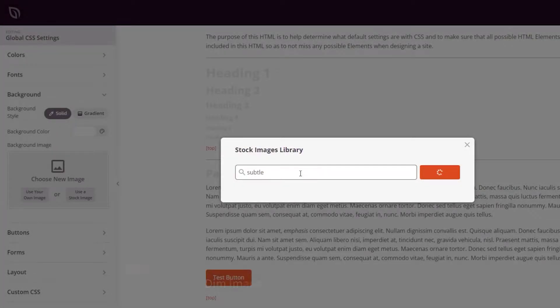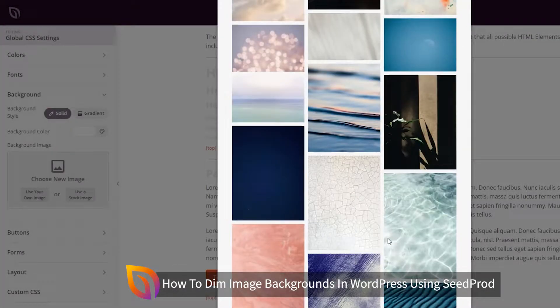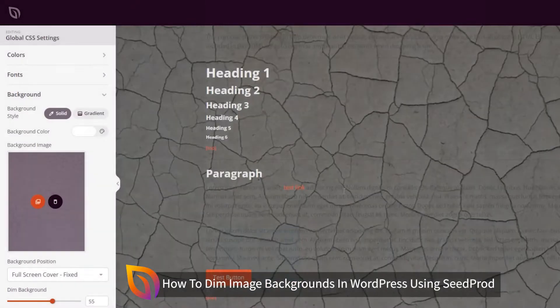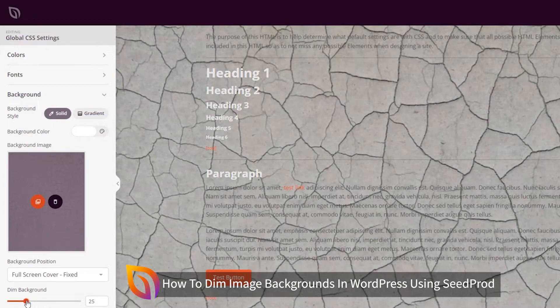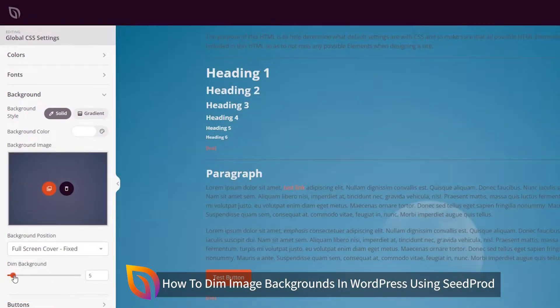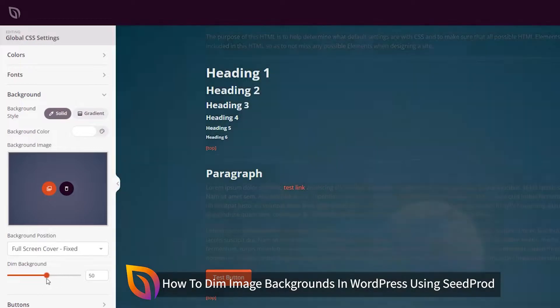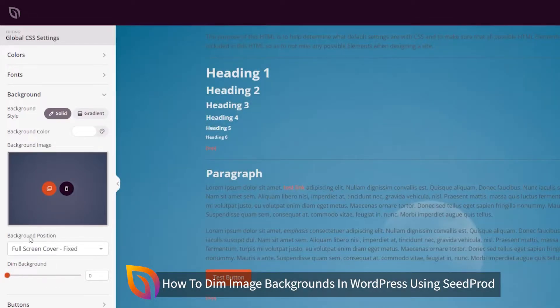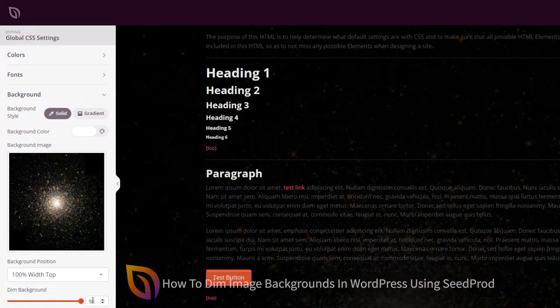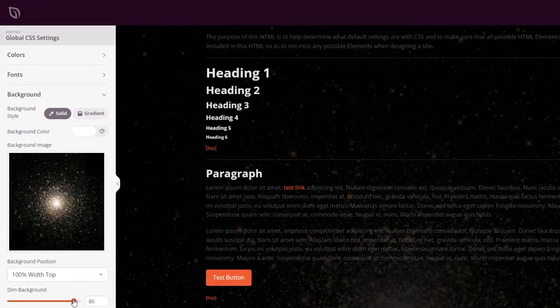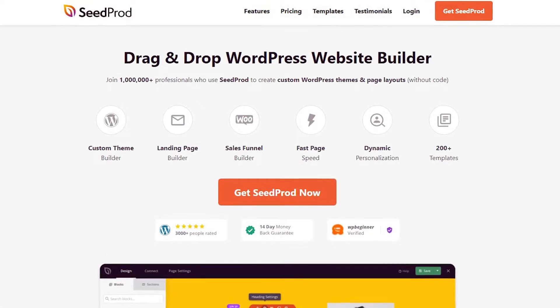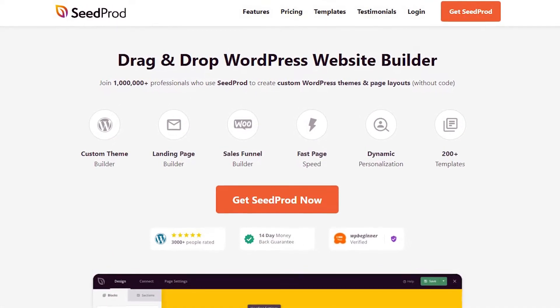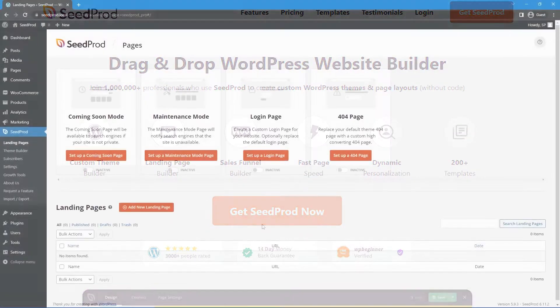In this video I will show you how to dim image backgrounds in WordPress by using SeedProd. Sometimes there's a photo that you would love to use but it may not look great with light text or other elements on the page. SeedProd offers the dim background image setting so you can control how the dark background looks. This helps make light text pop off the page instead of being hidden. Let's get started.